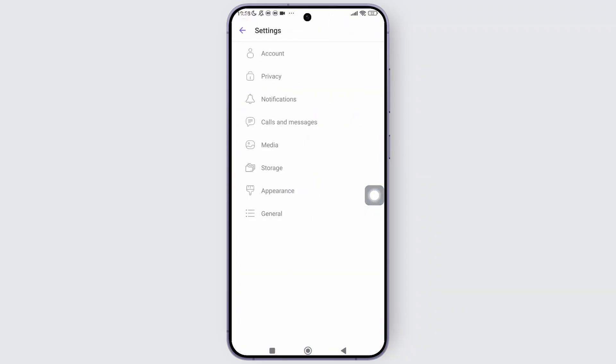And here, you will notice that there is no option to log out. So the only way to log out is to clear data of the app. But before we do that, we simply need to back up all the data on the Viber app.